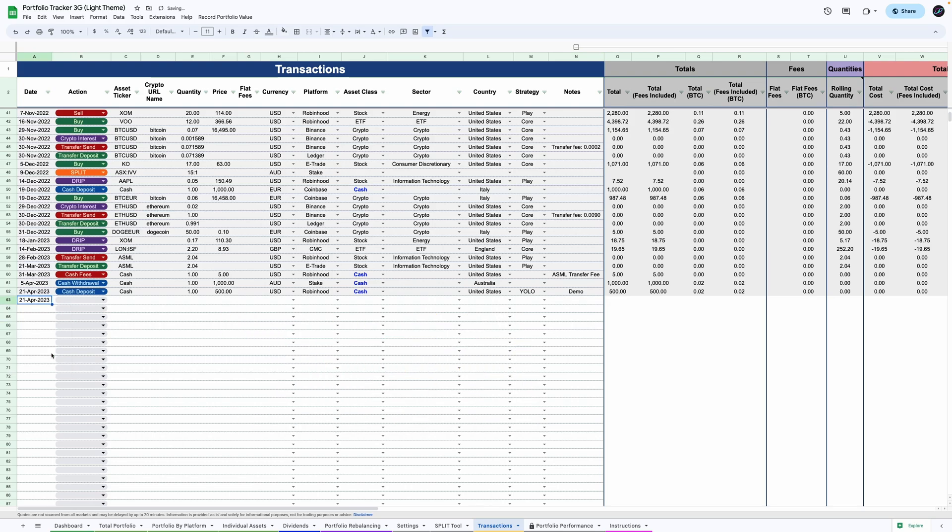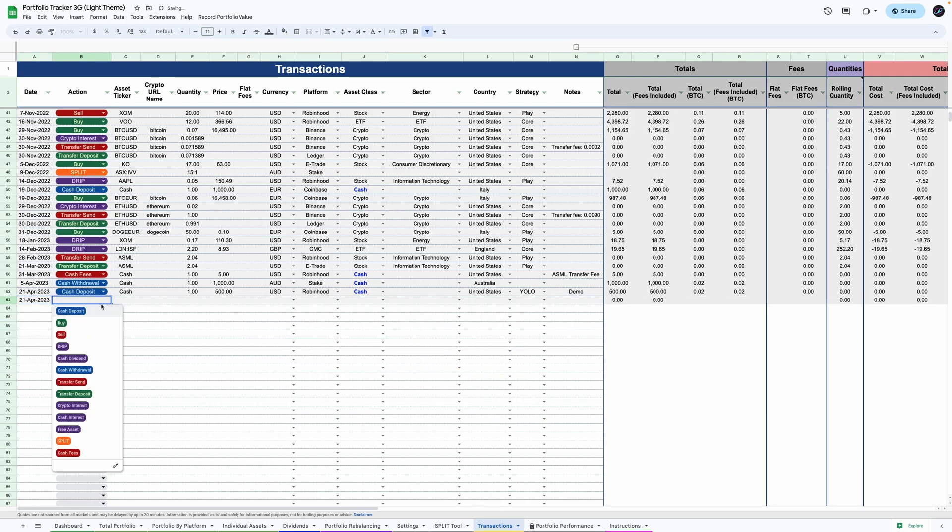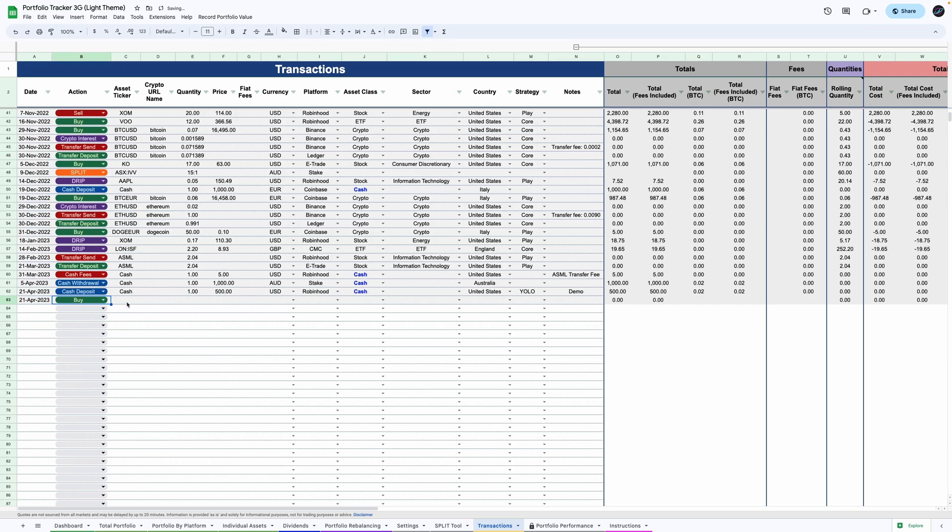Start with the purchase date, the action, in this case a buy, the ticker. In this case WM is just fine as it's traded in the New York Stock Exchange. But if you're trading in any other exchanges, it's recommended you include the exchange symbol just like this.